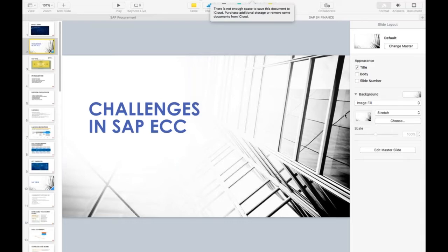In SAP ECC, we face challenges reconciling different components. This reconciliation problem is rare if you are working on new GL accounting, but there are a lot of issues with classic GL. Each component is independent, so there are chances that something updated in FI is not properly reflected in CO or COPA.